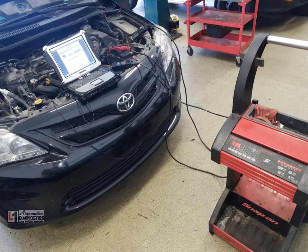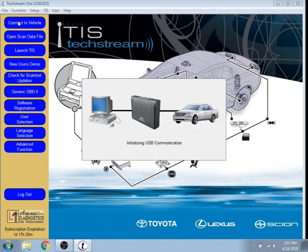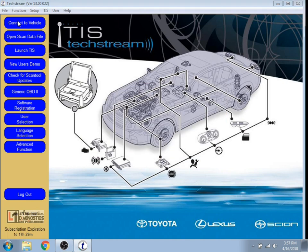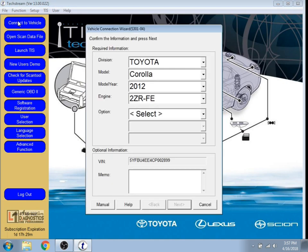Alright, we've got our battery maintainer on at 13.5 volts. We're going to open up TechStream and select connect to vehicle in the top left hand side. It's going to communicate with our device and into the vehicle. Once it does that it will automatically populate the year make model.